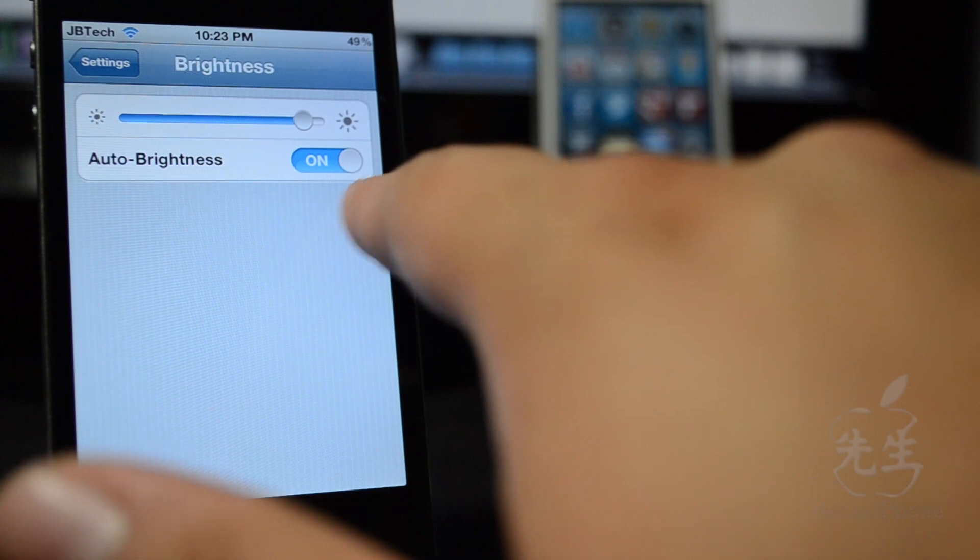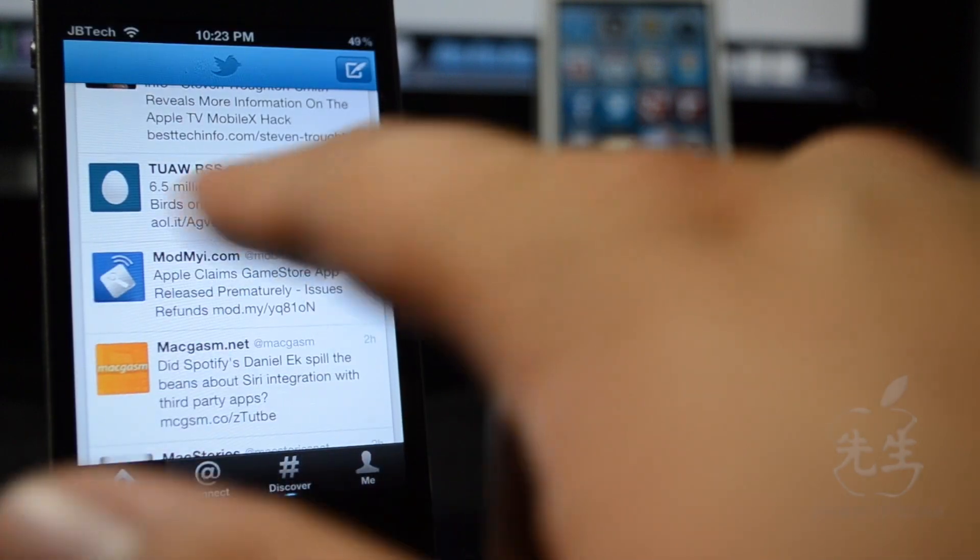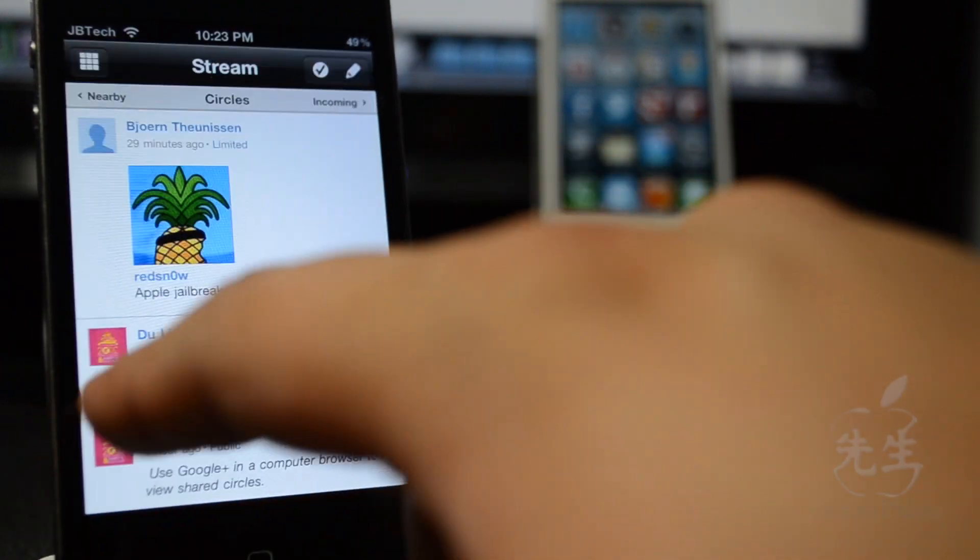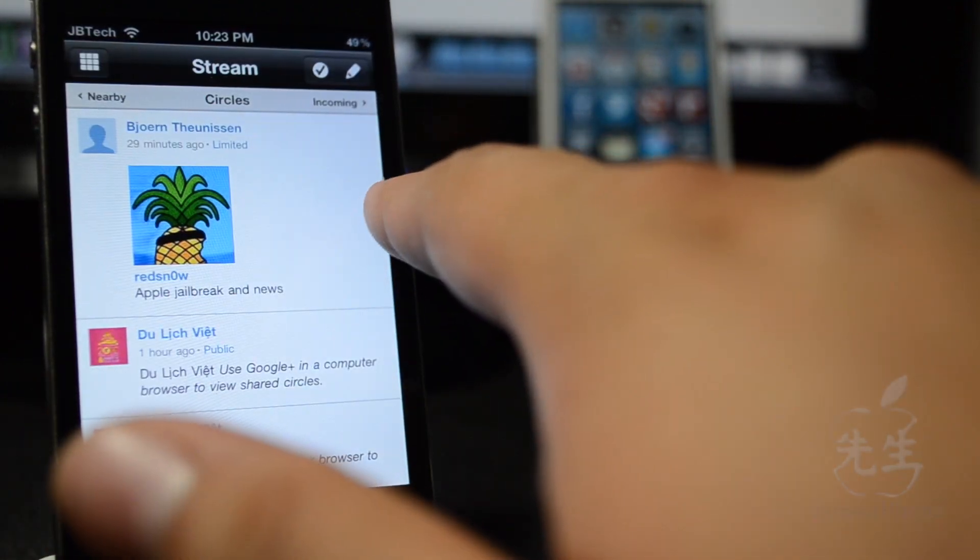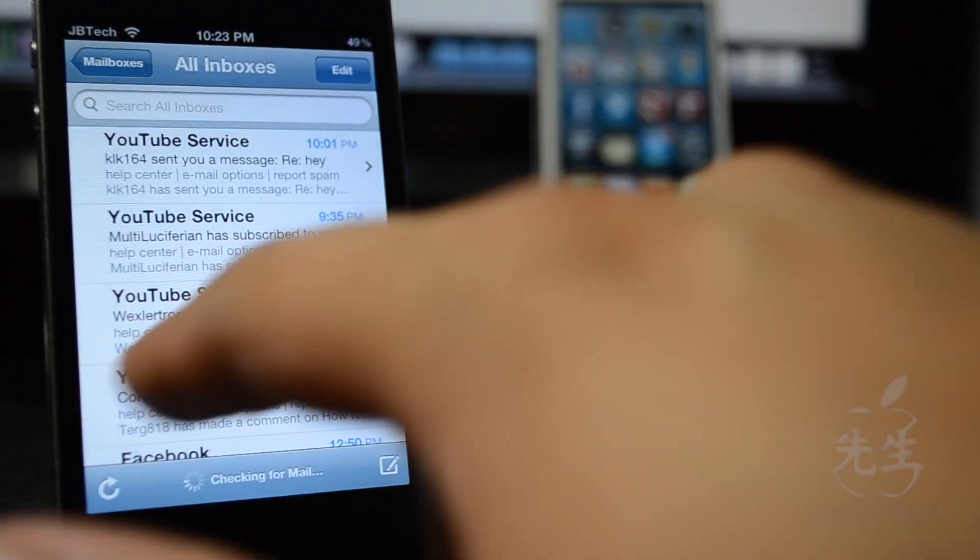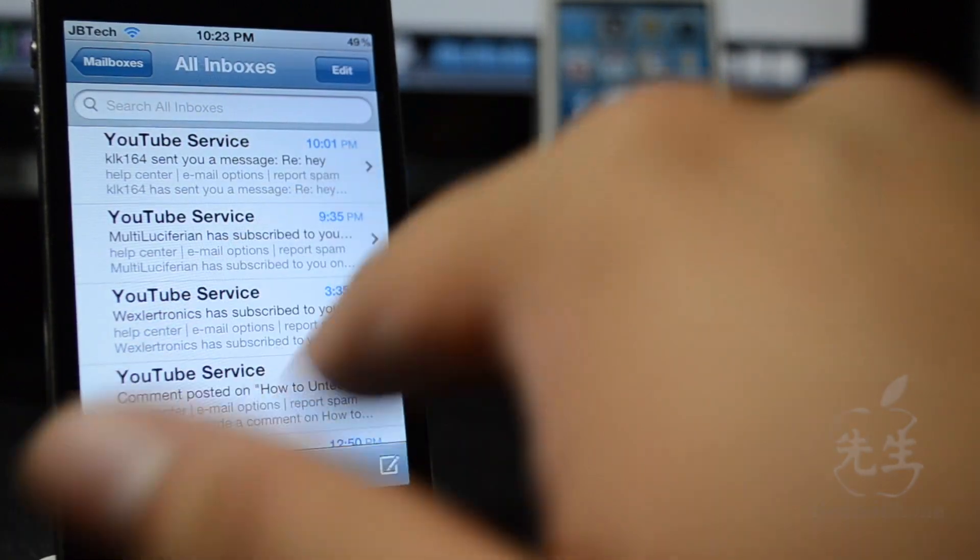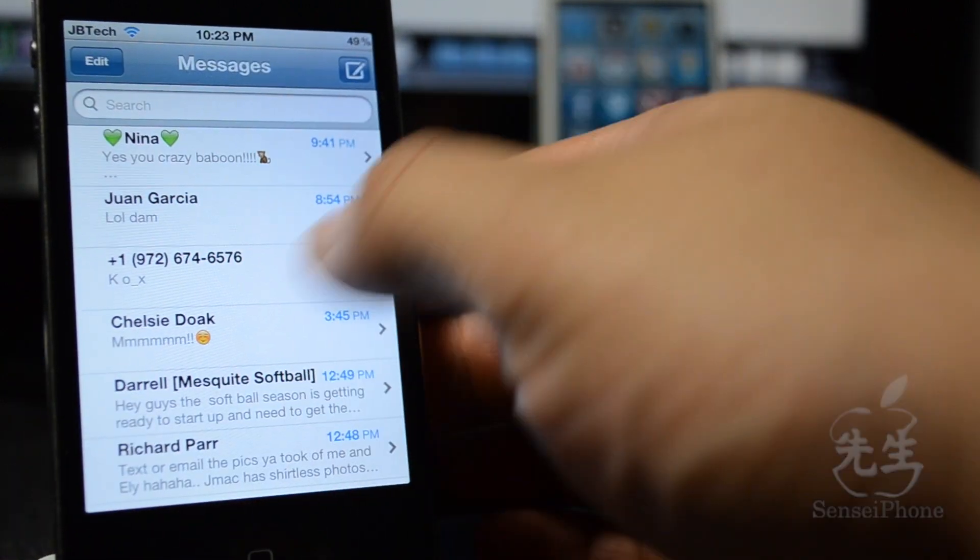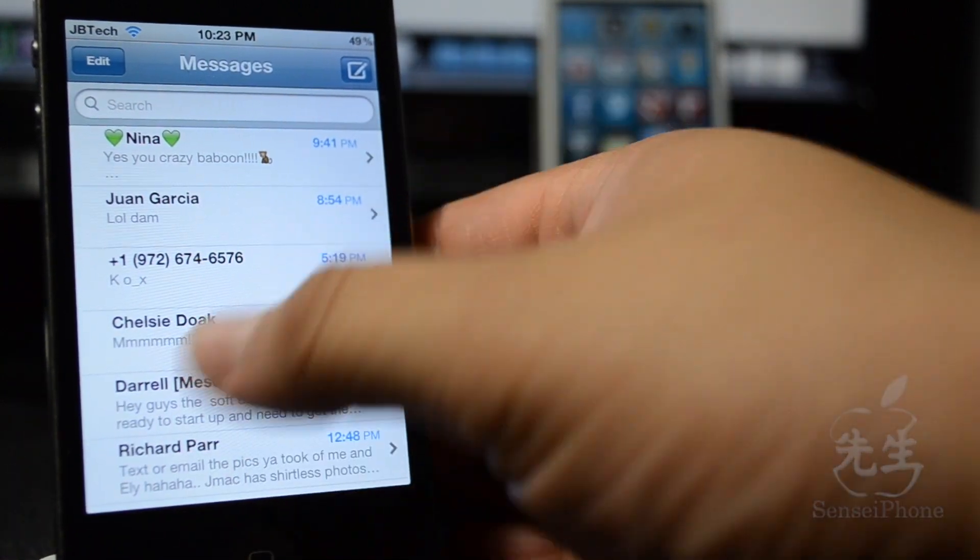As you see here there's my settings, here's my Twitter and there's Google Plus and my email and all that good stuff and of course my text messaging.